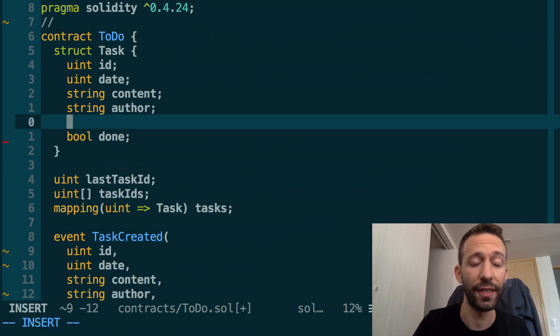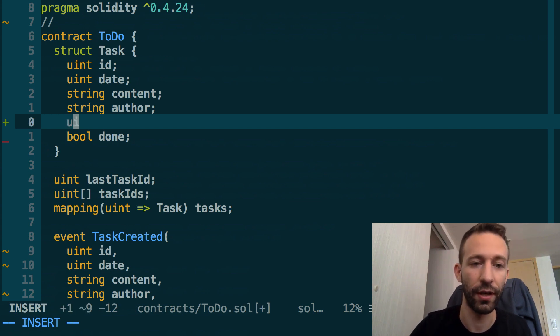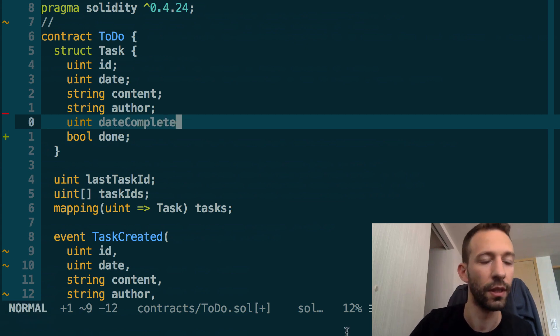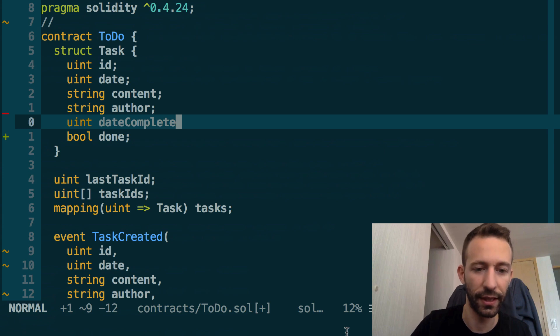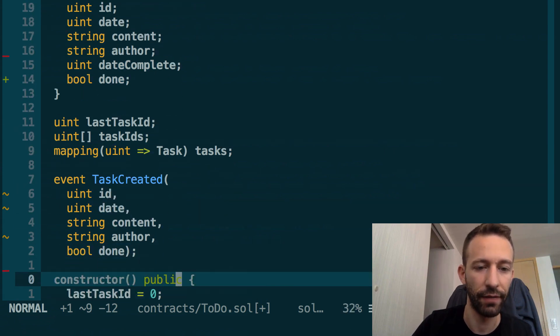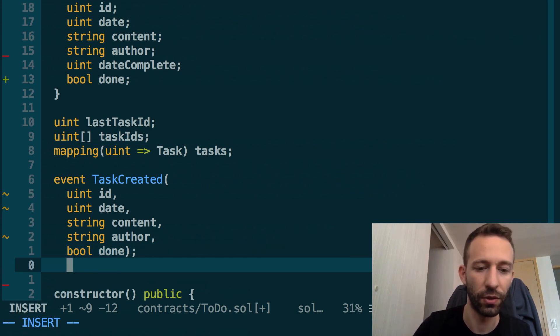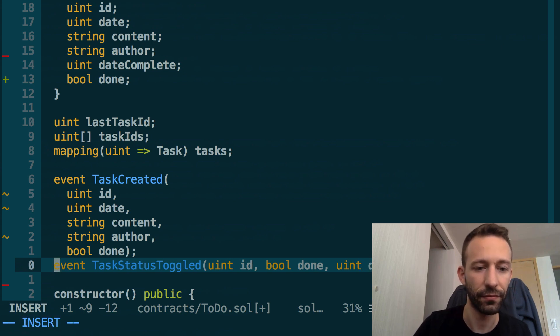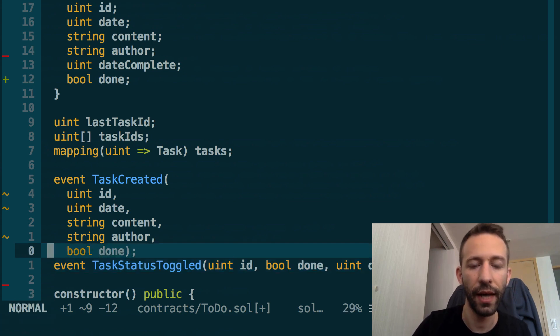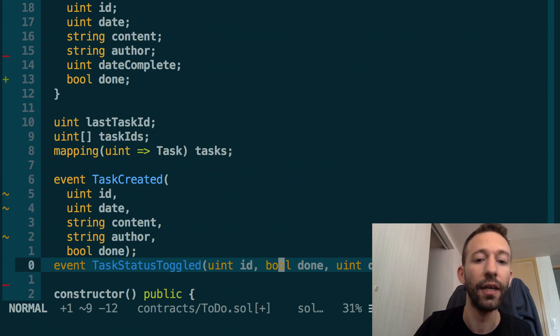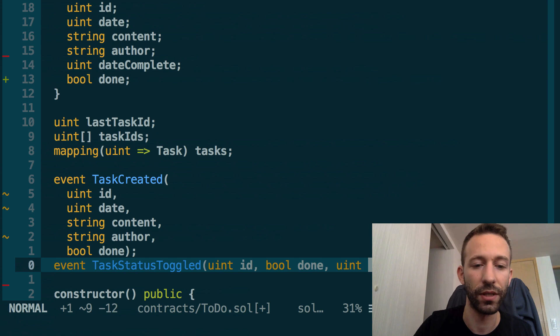In Solidity, there is no type for date, so we need to use uint for this: uint date_complete. Below the task created event, we're also going to create another event to signal when the task has been toggled. We're going to create this event TaskStatusToggled, and basically it's going to contain the ID of the task, the status of the done field, and the date at which the toggling happened.